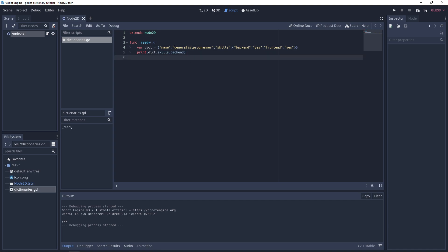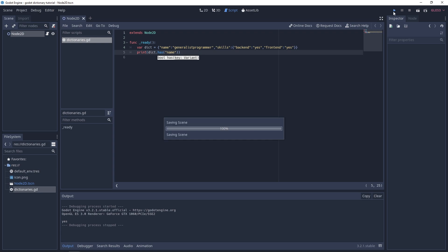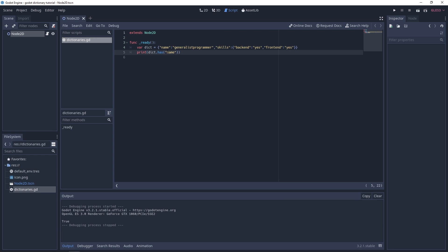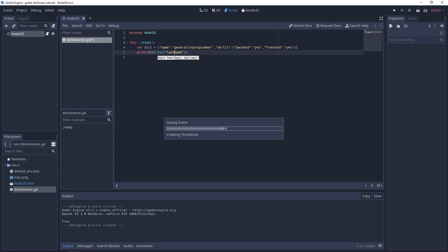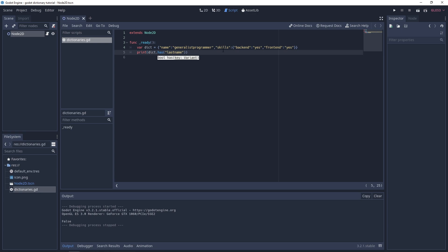Another useful feature is `has()` — for example `dict.has('name')` returns a boolean true because we do have that key. If you check something like 'last_name' which doesn't exist, it returns false, so you can check if data exists before processing it.